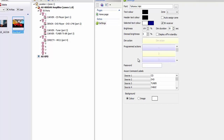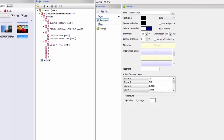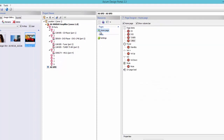Once you have all of this set up, let me choose a zone and go back to the home page. And one thing you notice: since we went and set up everything for the Axiom, notice that not only did it change the name, but it also assigned the volume, the power, and the mute.